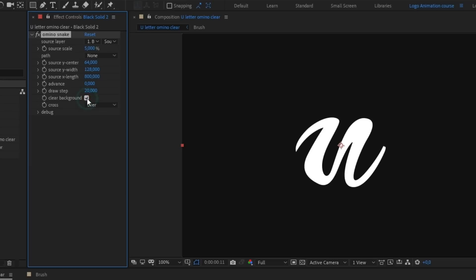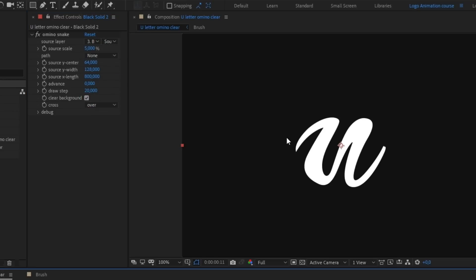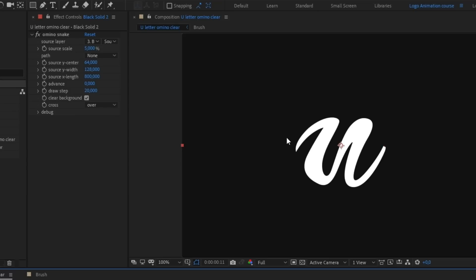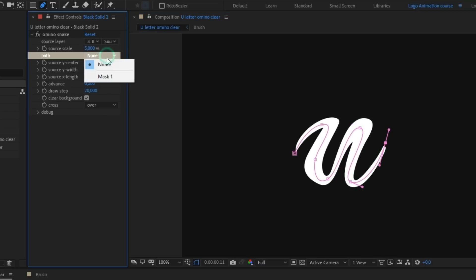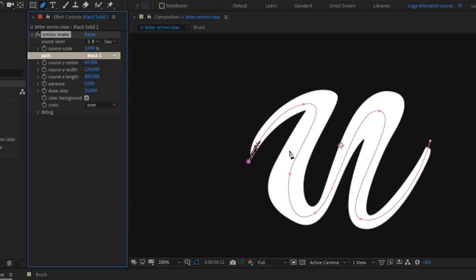I'm gonna select clear background. Then select the pre-compose with the brush. Next, draw a mask along which the brush will move.